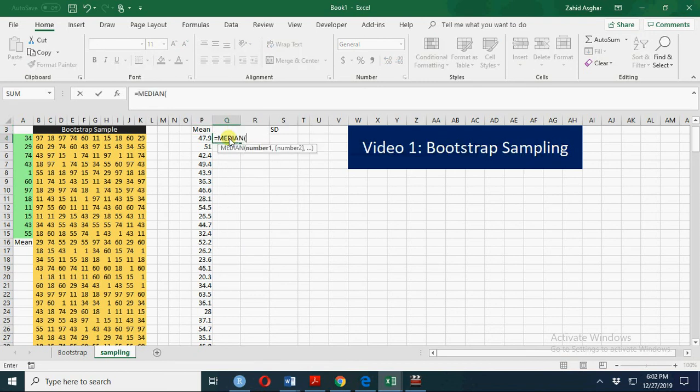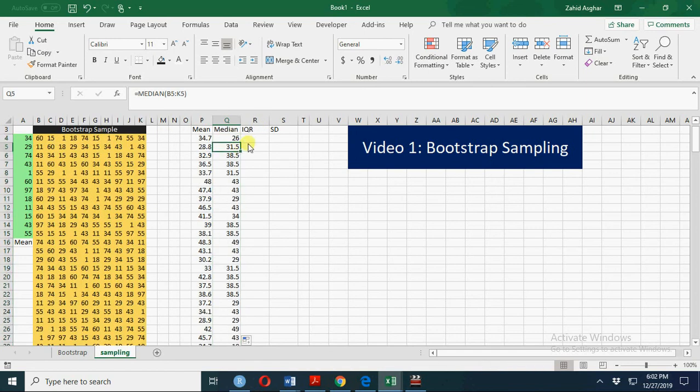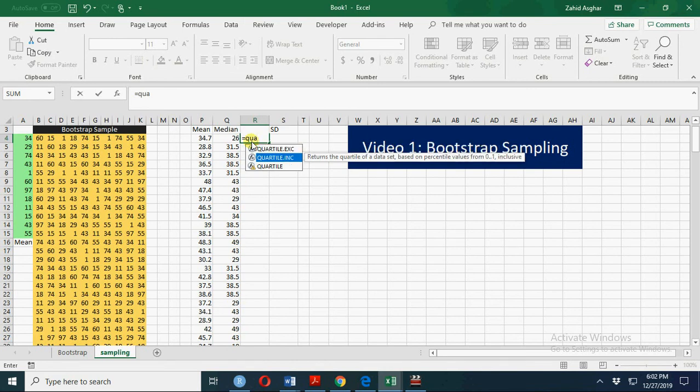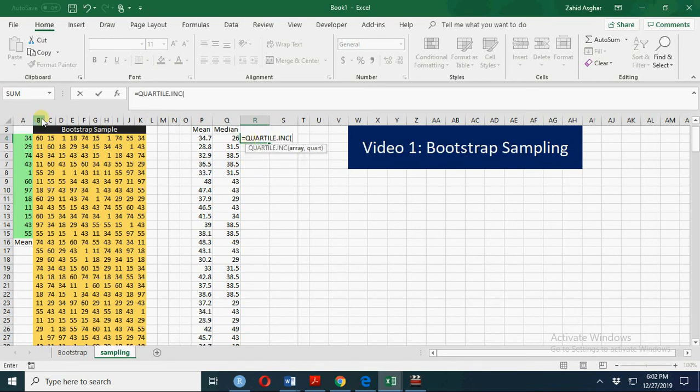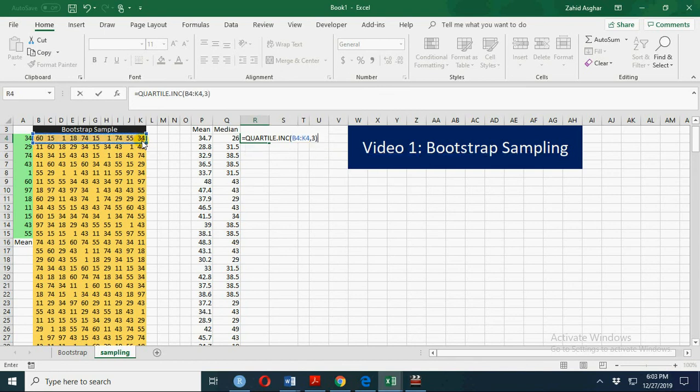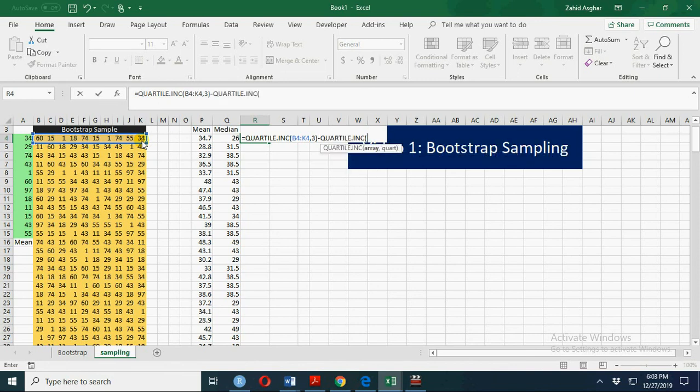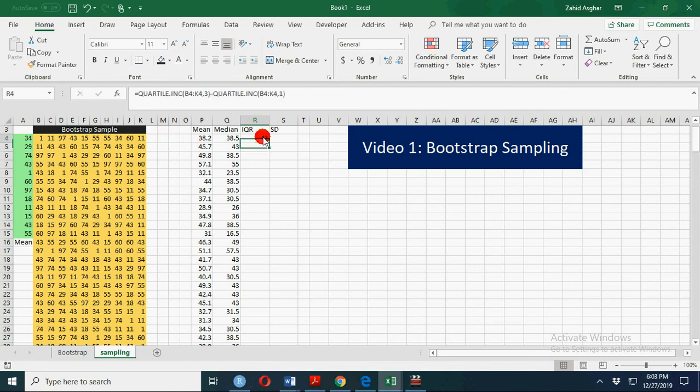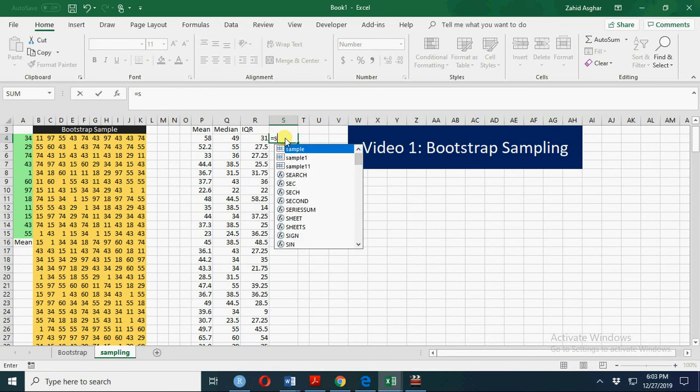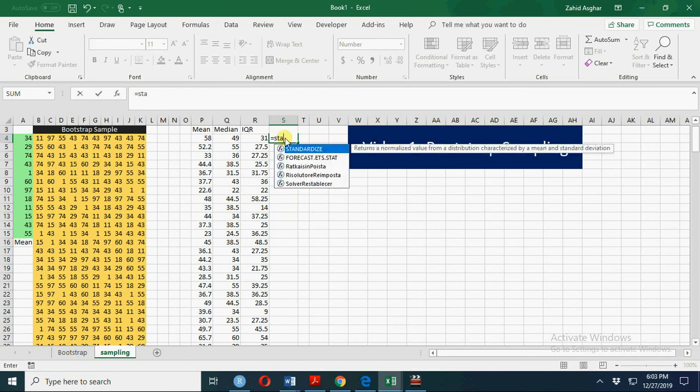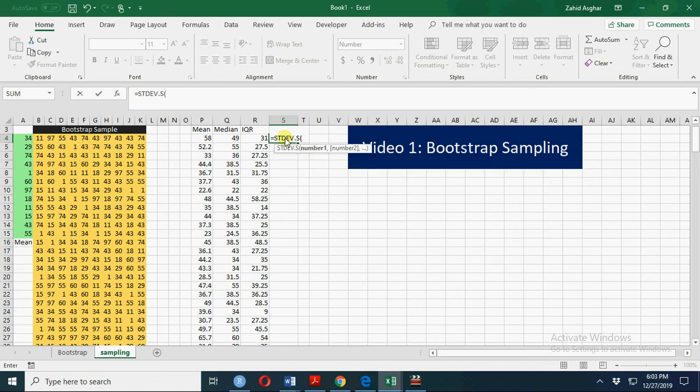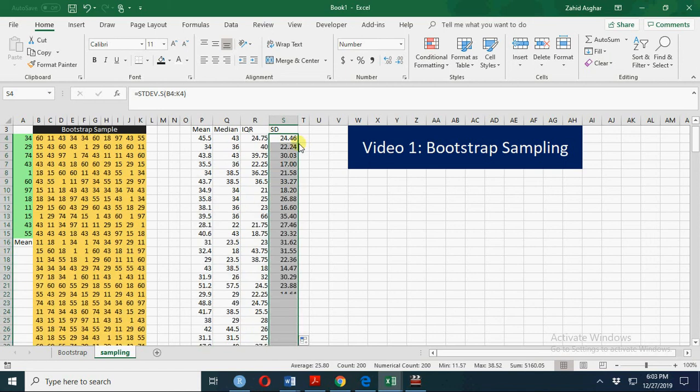Let's calculate median. Similarly we can calculate interquartile range. We use inclusive array, this sample of size 10. Quartile 3 minus quartile 1, again inclusive array. That will be your interquartile range. Similarly we can calculate sample standard deviation with the array of this sample.